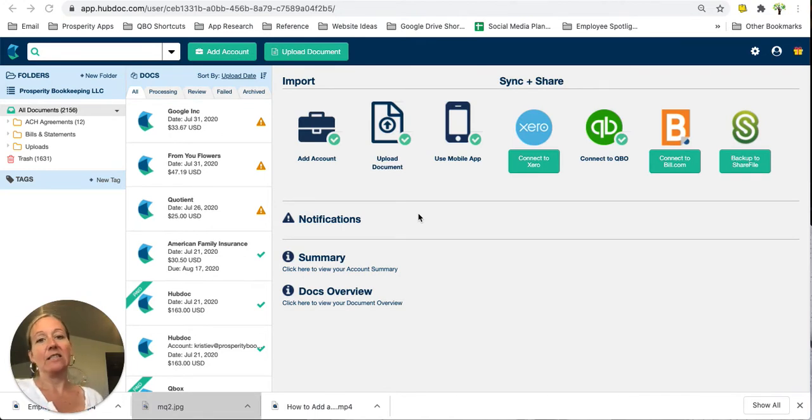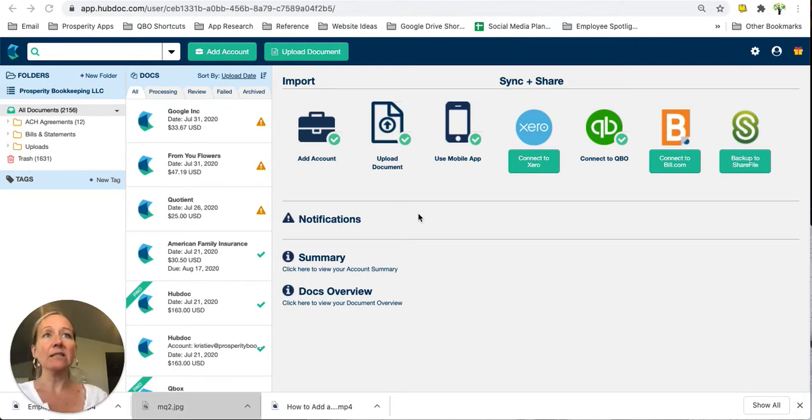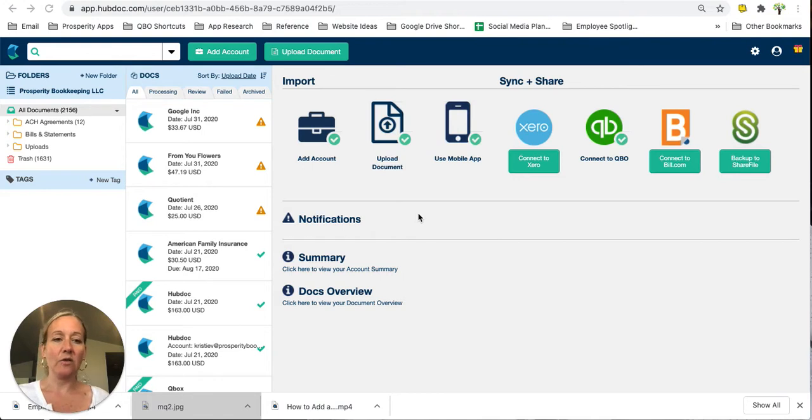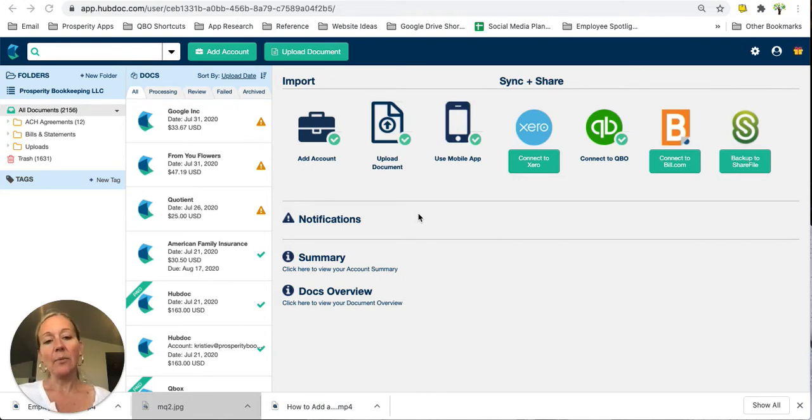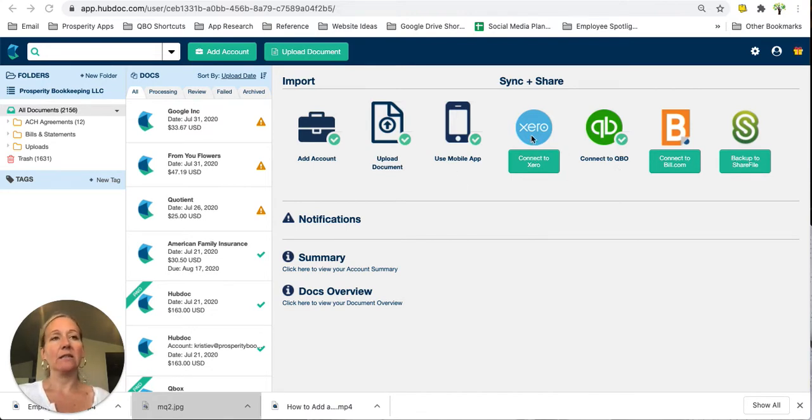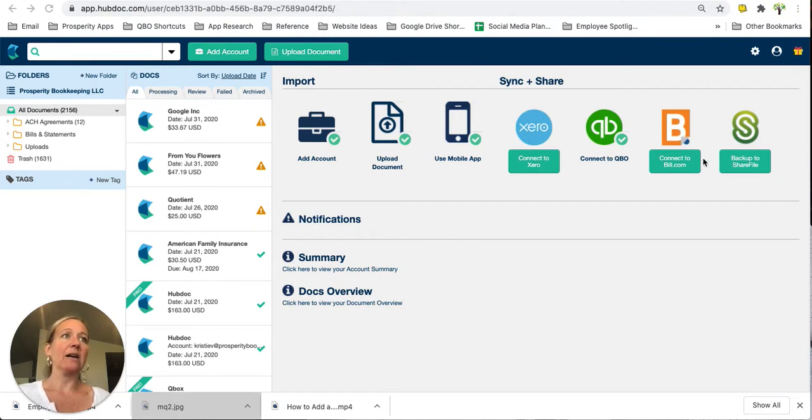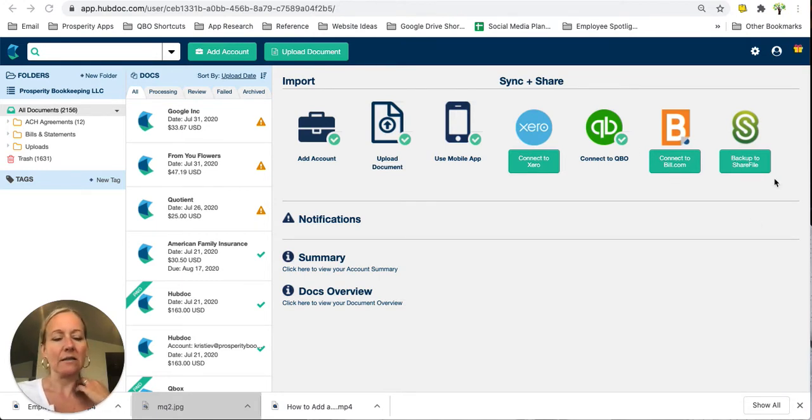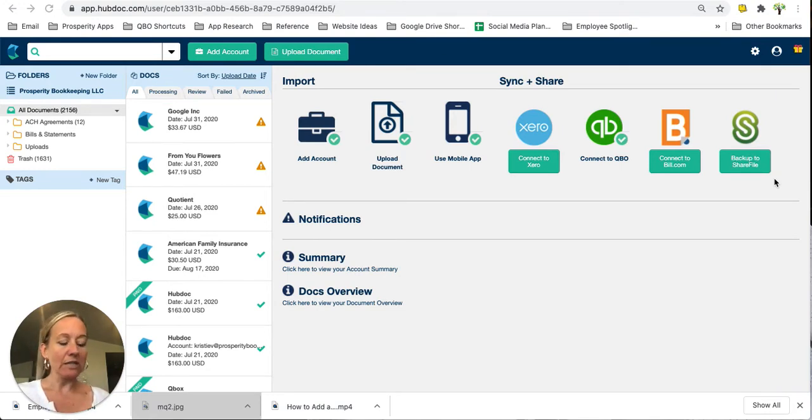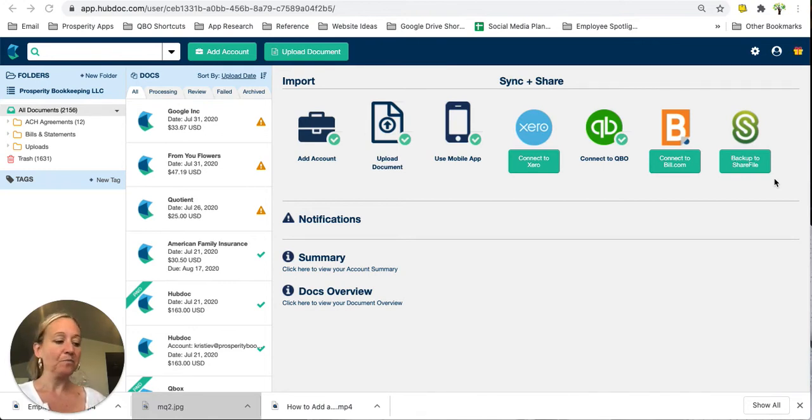What we're going to talk about in this series is integrations. There are many different integrations that you can hook up to your HubDoc to streamline your workflow. There's just a couple listed up here on this HubDoc dashboard. We can sync to Xero, QuickBooks Online, Bill.com, Sharefile, Google Drive, and so many others. But the ones we're going to talk about today, because they're the ones we use most frequently, are QuickBooks Online and Google Drive.